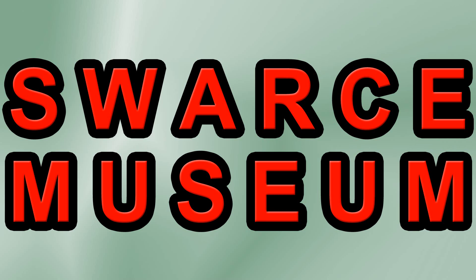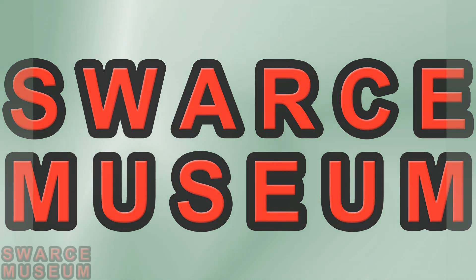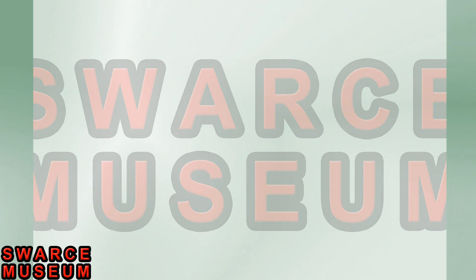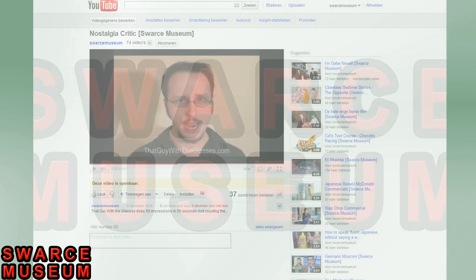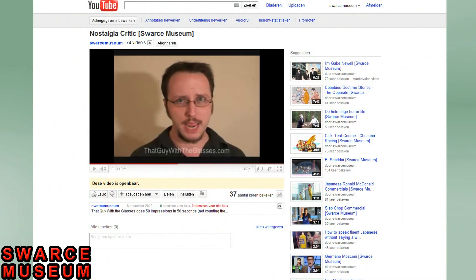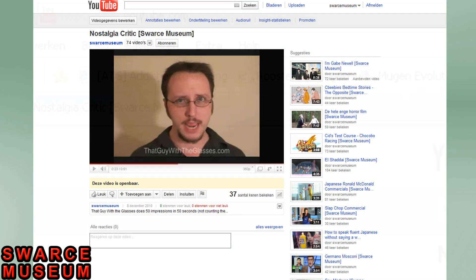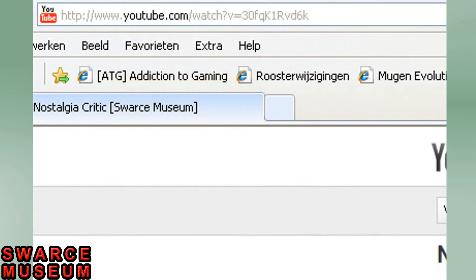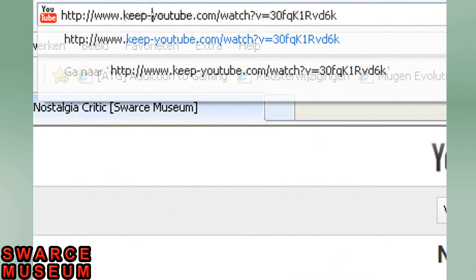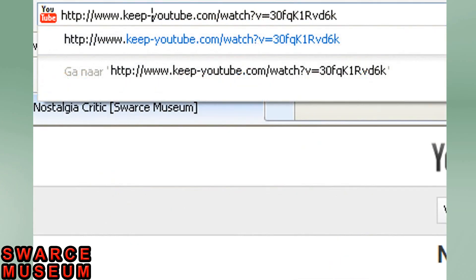So you want to download a video from my channel, but you don't know how to do that? That's okay, I'll tell you right now. Say that you want to download the Nostalgia Critic source. All you have to do is go to the video and then go to the address bar and type "Keep-" right in front of YouTube.